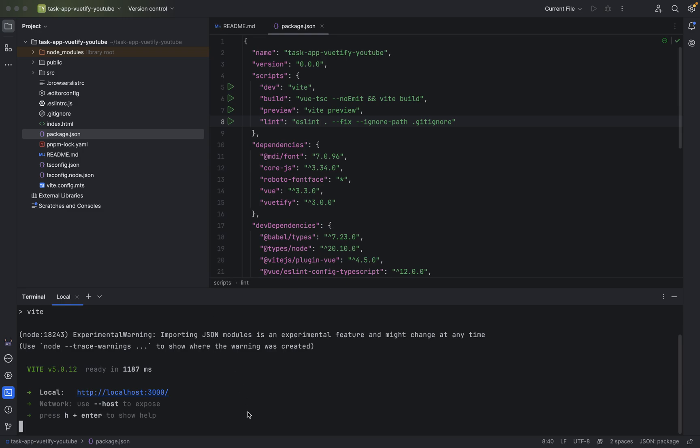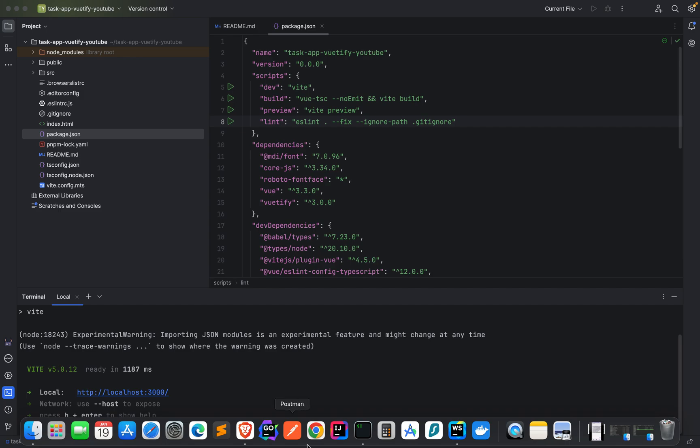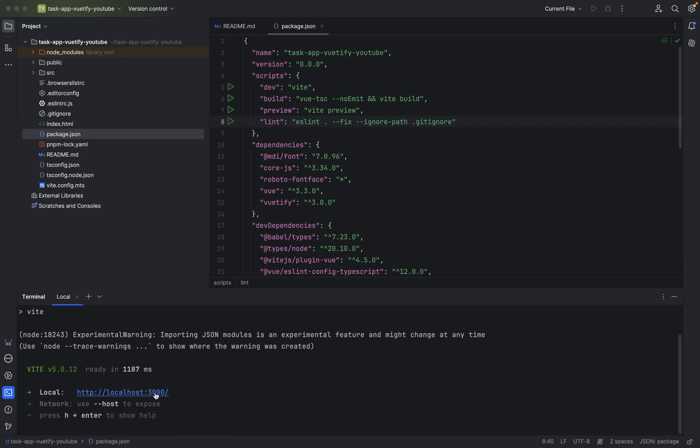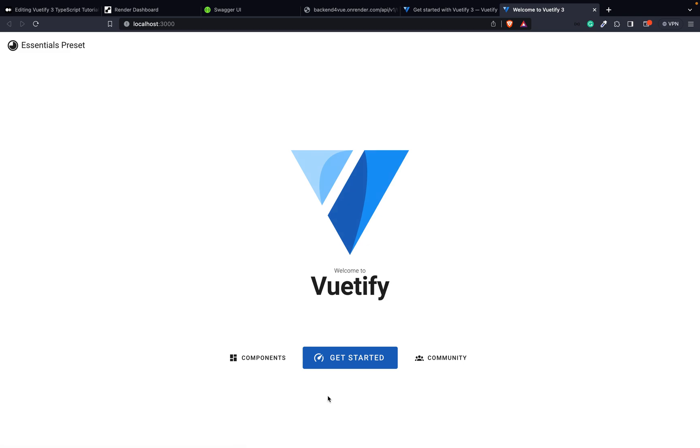Now we can go to localhost 3000. You can just click on the link. Welcome to Vuetify. The first time the project gets generated, it takes a bit of time to also load the development server. This is now the default page when creating a new Vuetify project.